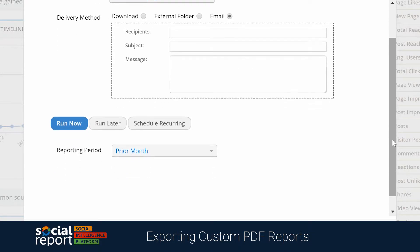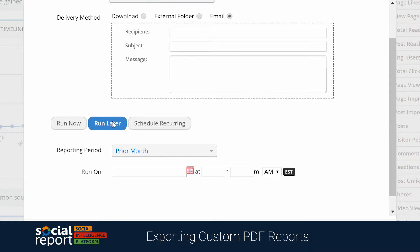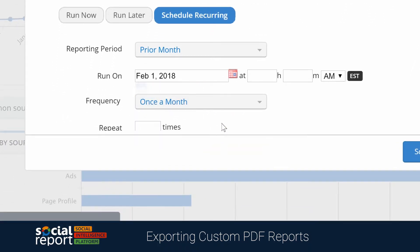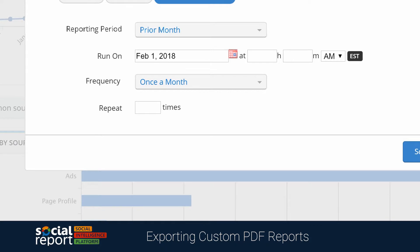After that, we'll choose when we want the report to run, which can either be right away, at a future date, or set up as a recurring report — for example, scheduling the first of the month to have Social Report automatically email your client a report on the previous month's analytics.